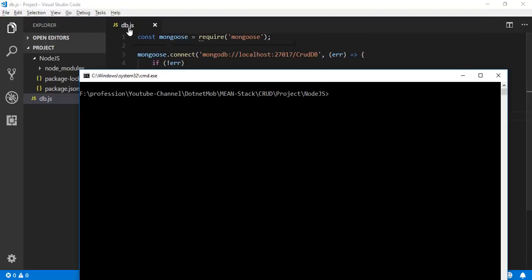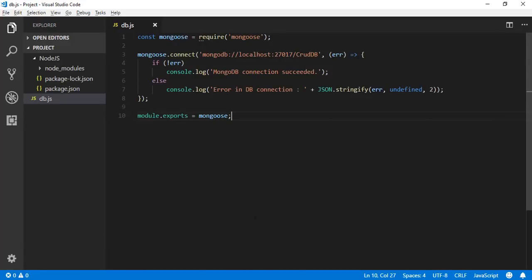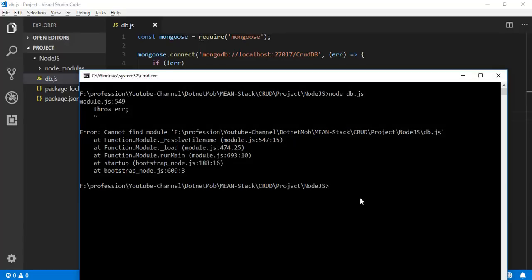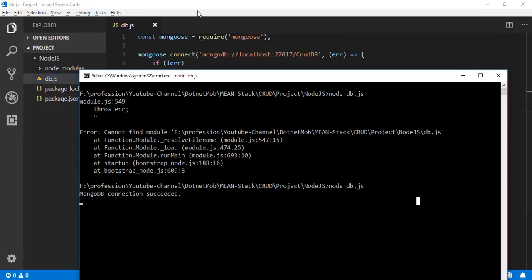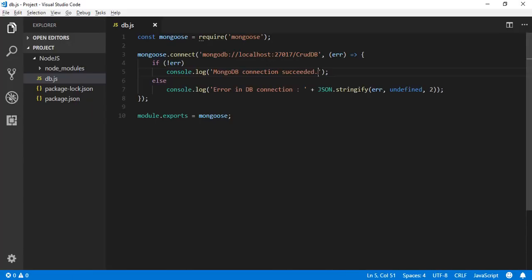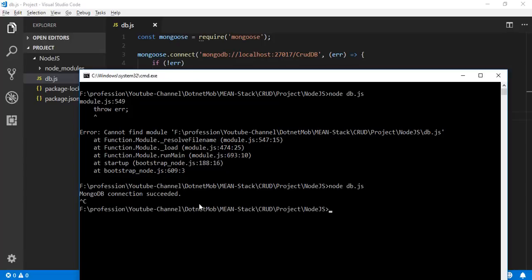To run db.js use the command: node db.js. Make sure the file is inside the node.js folder. Here you can see the message 'MongoDB connection succeeded'. If you make changes inside the project, you need to re-run the application each time using Ctrl+C and the node command again.